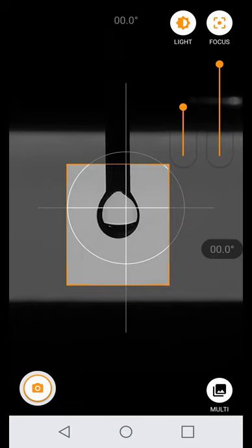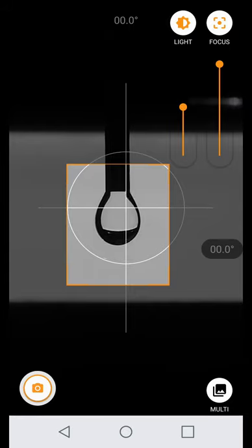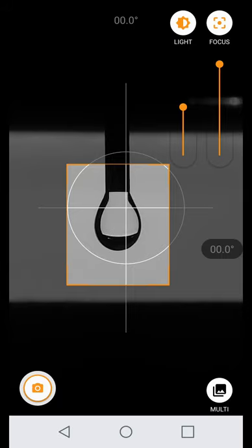Generate a droplet large enough so that it is sufficiently deformed by gravity. A nice teardrop shape is recommended. Generally, you need to aim for a droplet that's just about to detach from the needle.